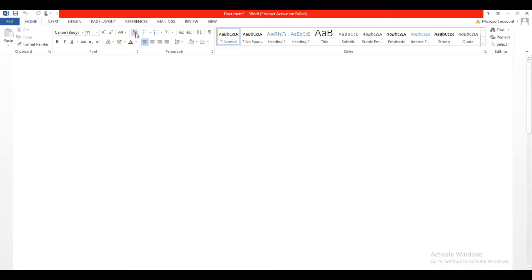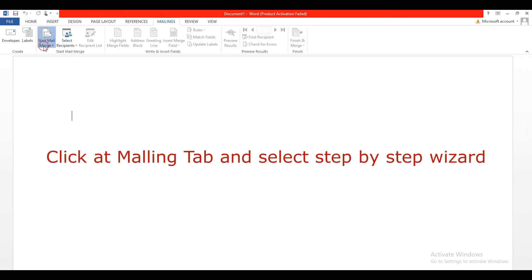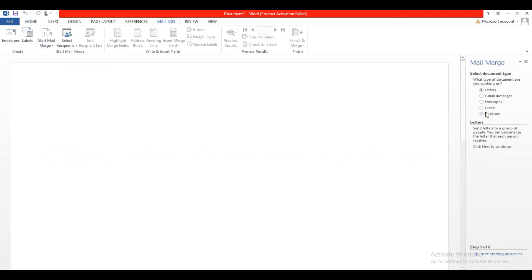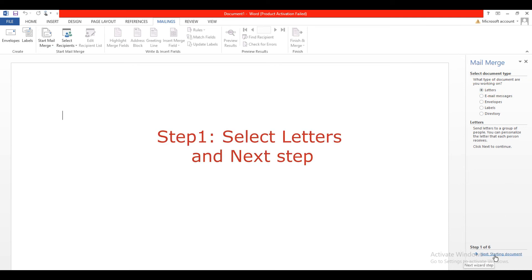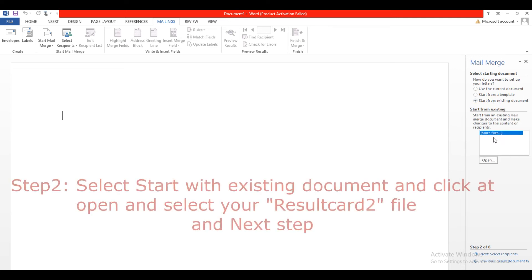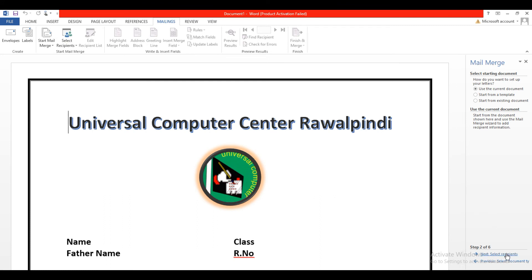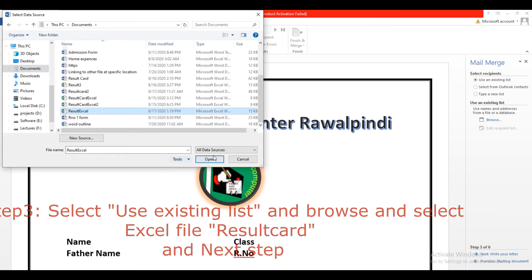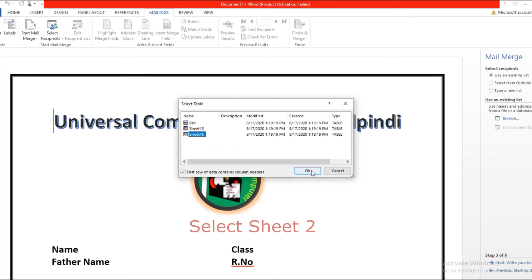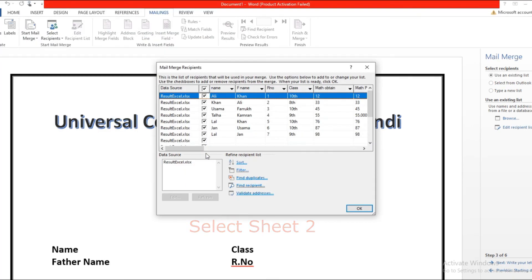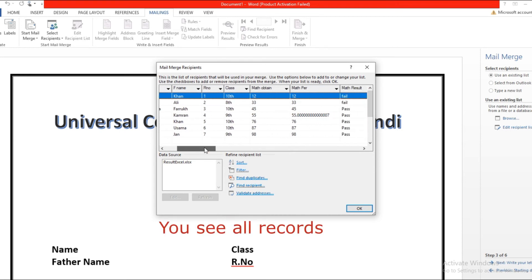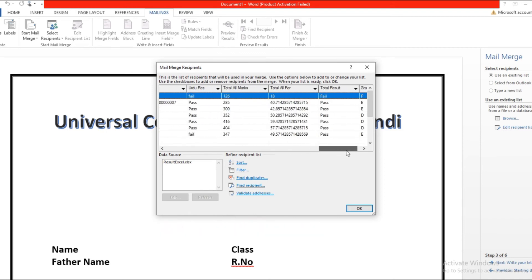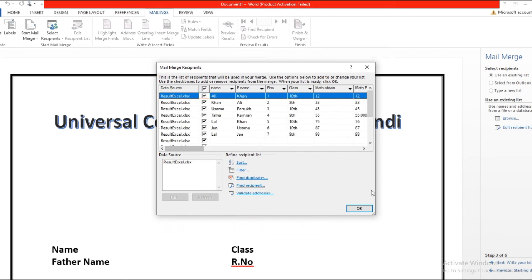Create another file for mail merge. Click on Mailings and select the Mail Merge Wizard. Select Letters and click Next. In the second step, select Existing List, browse and select the result card Excel file. Select the next step and browse the Excel result card sheet, click Open. Select Sheet 2, where we created our database. You can see the different fields — click the OK button.